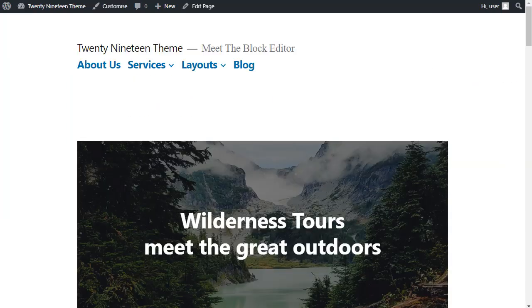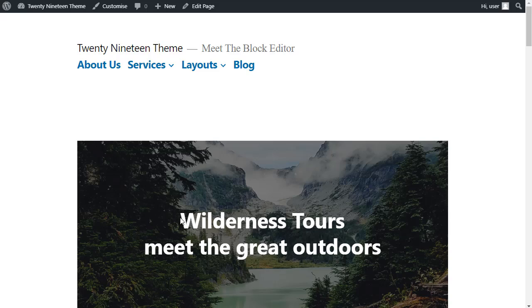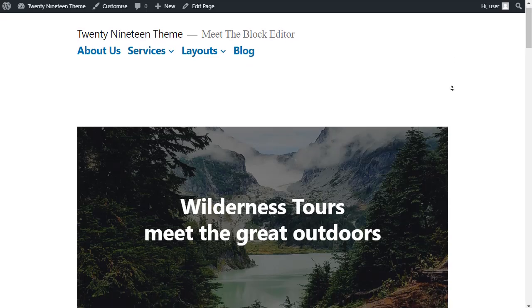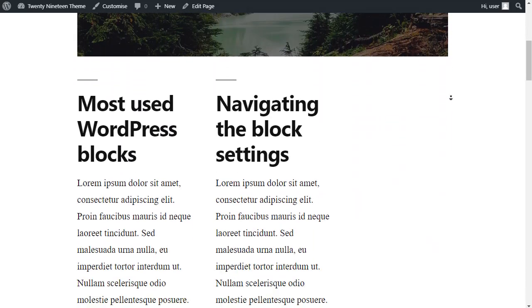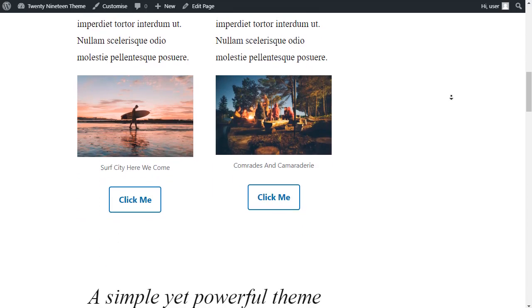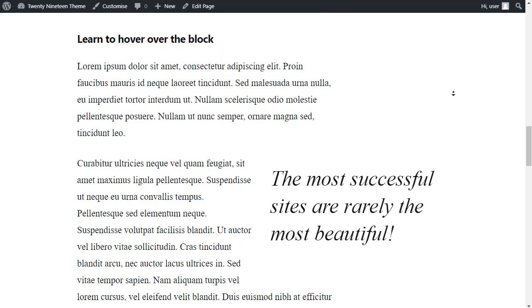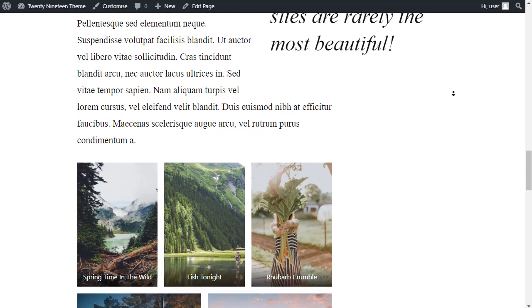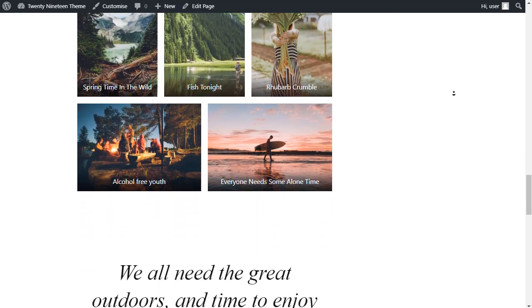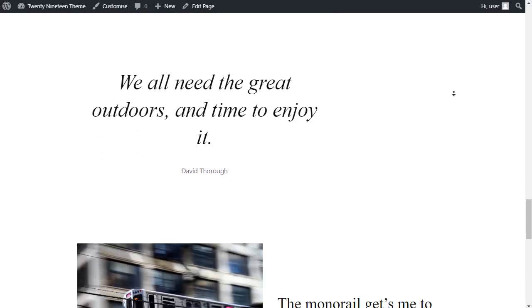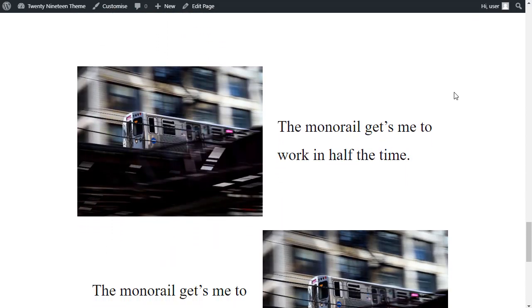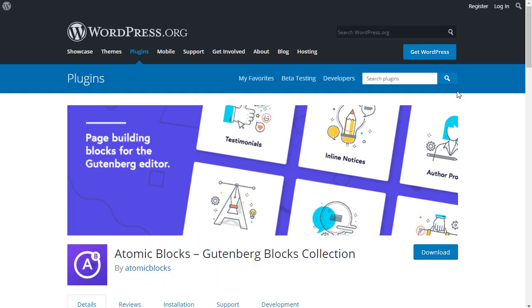There are quite a lot of blocks built into the new WordPress editor. But if you want to, you can add more blocks by adding plugins or changing your theme.